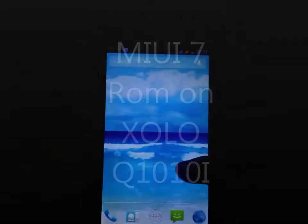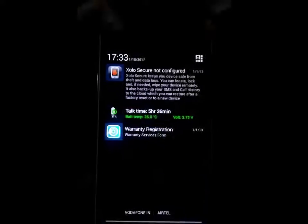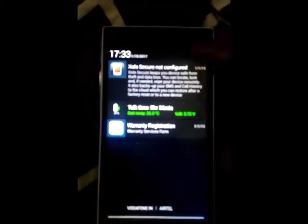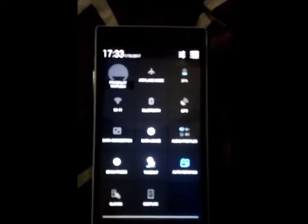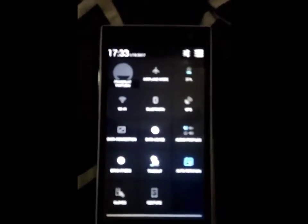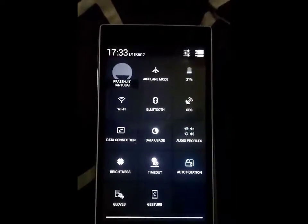Hello guys! Today I will show you how to install custom ROM in JOLO Q1010i device.